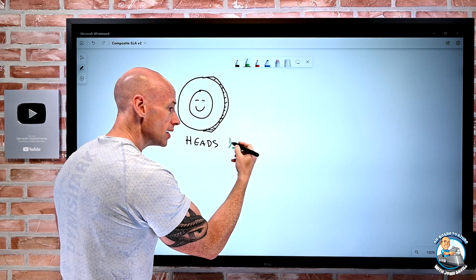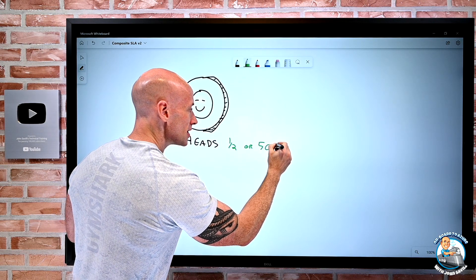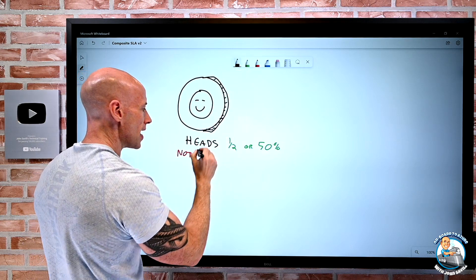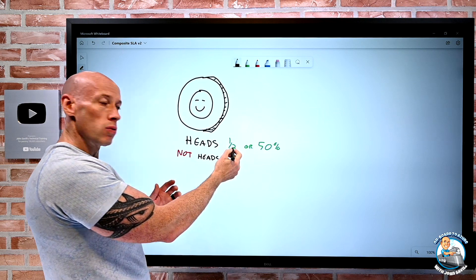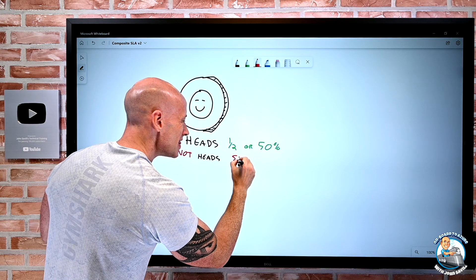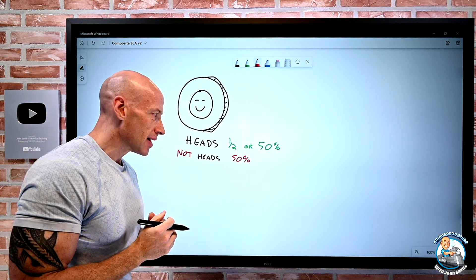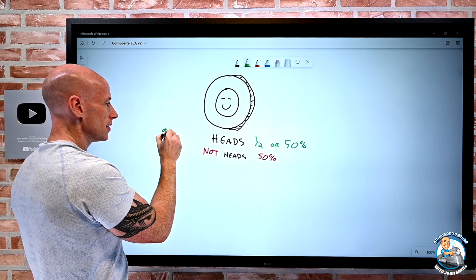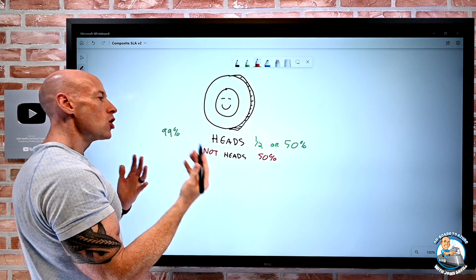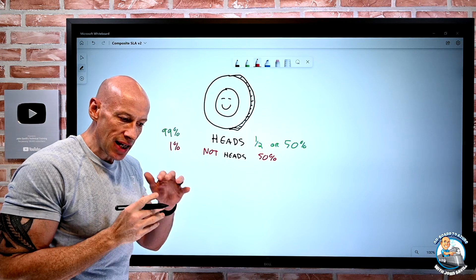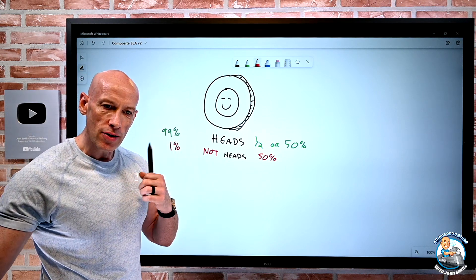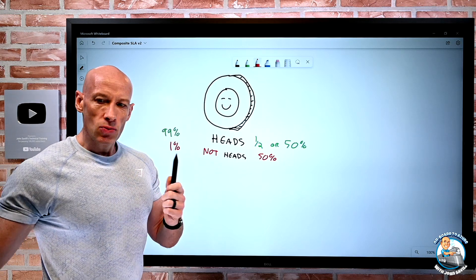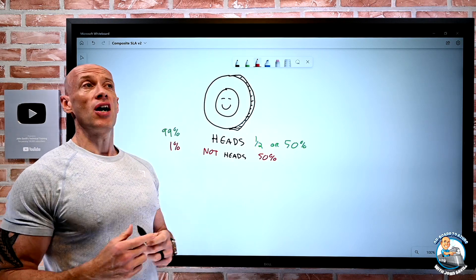So it's a one in two chance, or 50%. But likewise, I could say the chance of it being not heads is also one in two — it's the other side. With a coin it's very simplistic: it's 50%. Now you can imagine a more useful service. Let's say for example there's a 99% chance of it being there. Well then the chance of it not being there would be 1%. It's important to think about both the chance of it being there and the chance of it not being there.